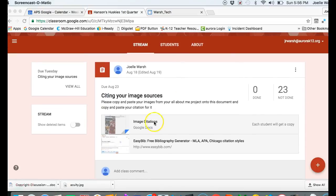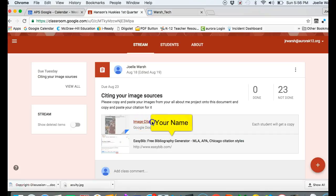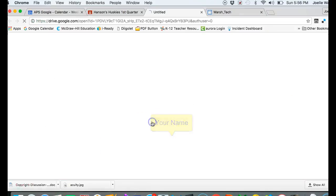You need to open the document image citations. You might see it directly under citing your sources. If you don't, click on the link citing your sources and find the one that says image citations with your name and open that up.